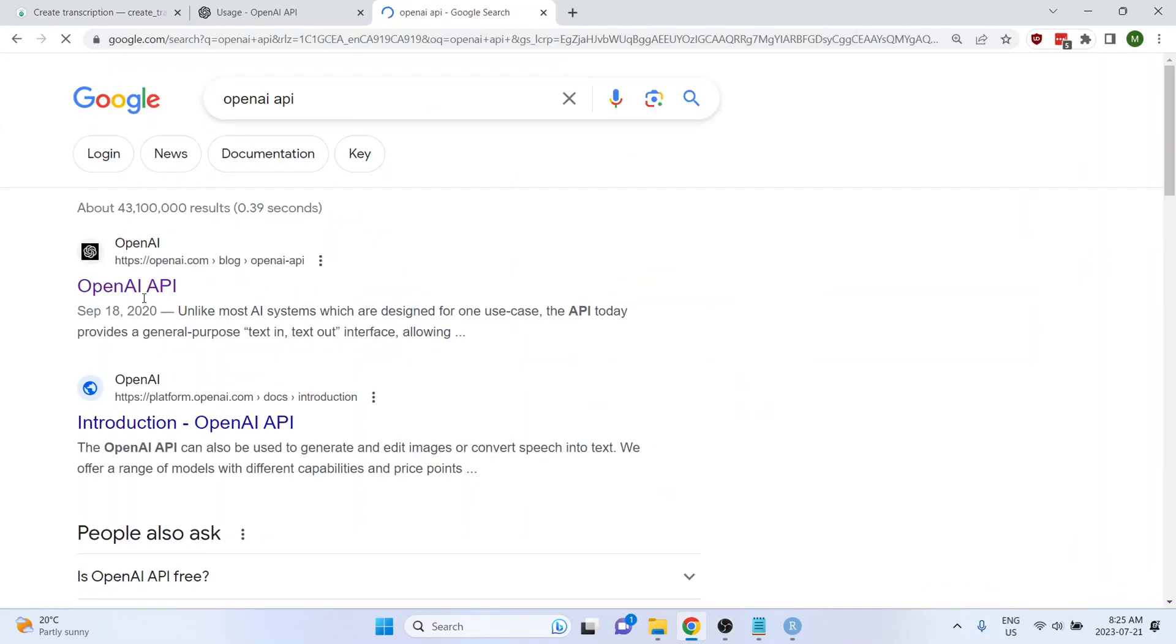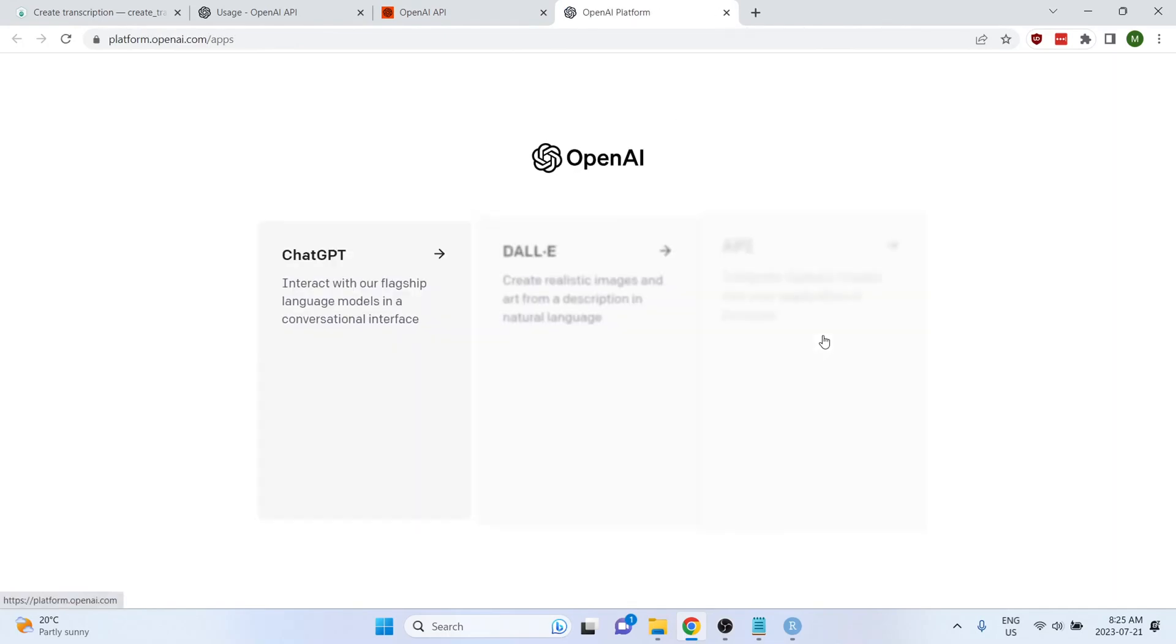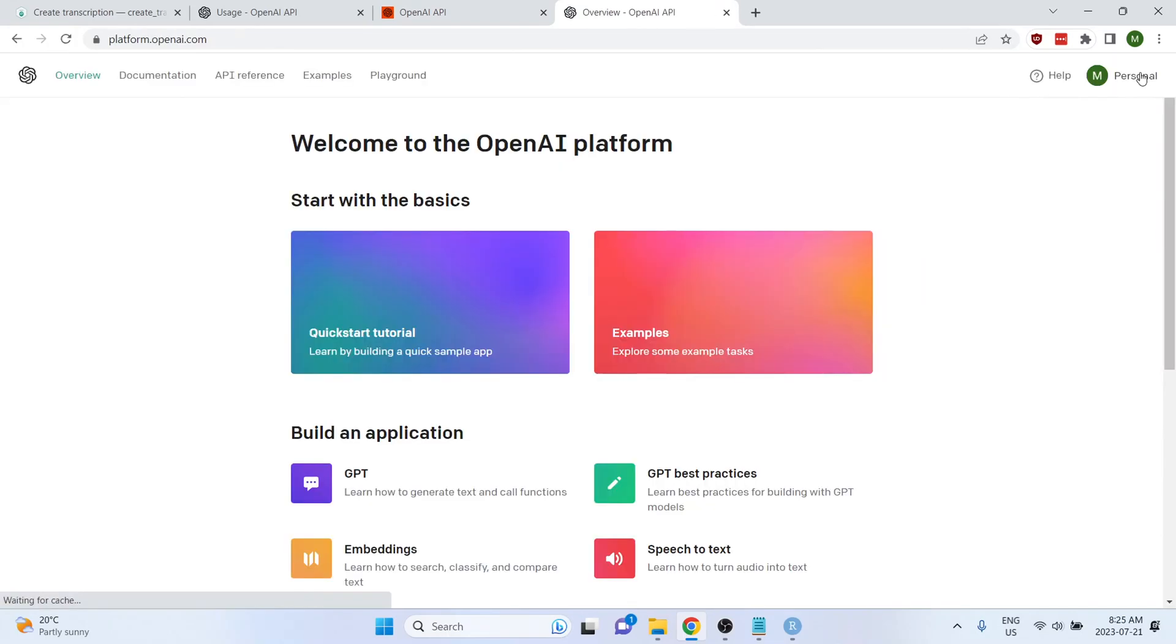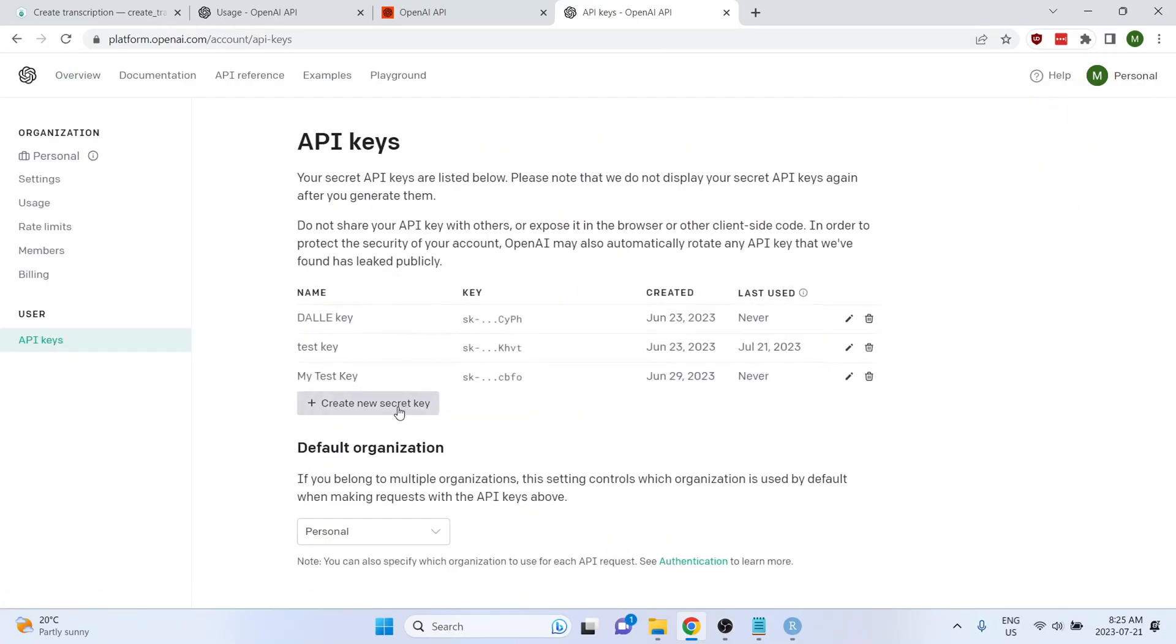And then if you go to the first link, you can either log in or sign up and then select API, go to personal at the top right, and then view API keys. And then you can generate a new secret key by clicking here. Make sure that you copy that onto your clipboard, because once you close that window, you won't be able to access that token ever again.